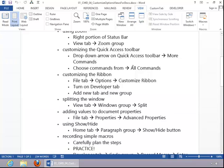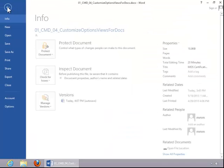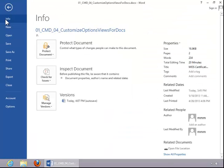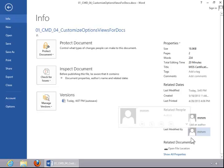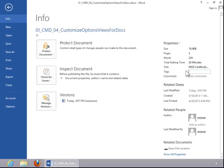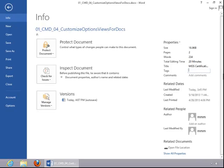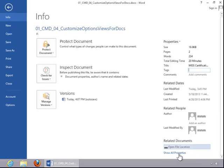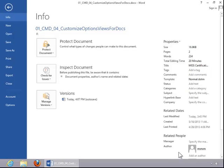To add values to document properties, click on the File tab, click Info if necessary, and then notice that the properties are down the right side of the screen. You can click on a property and add the appropriate information. Notice that you can show all properties here.